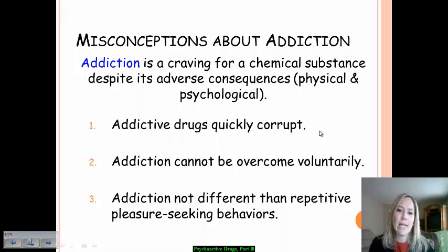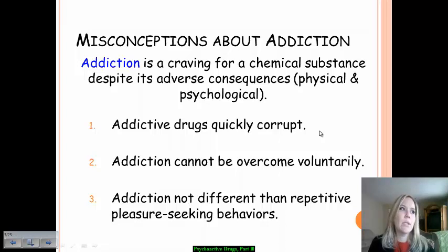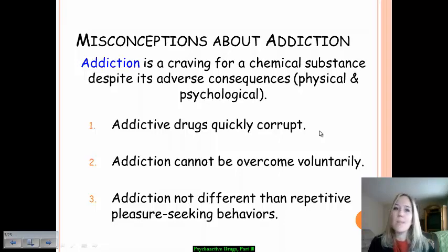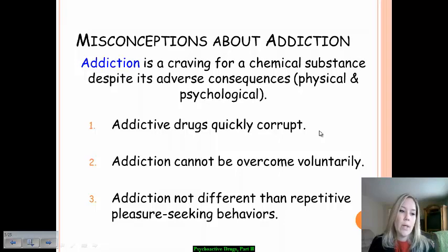Another misconception is that addiction can't be overcome voluntarily — that it takes a very long period of time, and that people need extensive help, rehab treatments, and things along those lines. For many people that can be the case, but not always. Many people have been able to overcome addictions to psychoactive drugs on their own, so that misconception needs to be addressed with regard to psychoactive drug abuse.